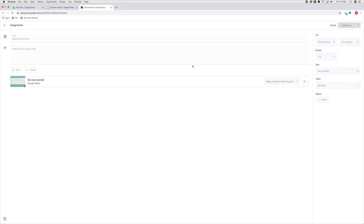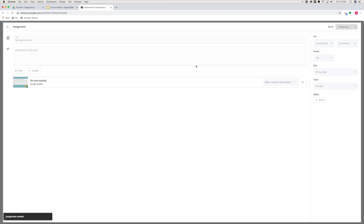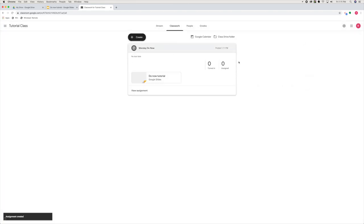Once you assign it, you'll be able to see live student work on your teacher view as you look at it. Obviously I don't have any kids in this tutorial Google Classroom. So this is what it looks like.